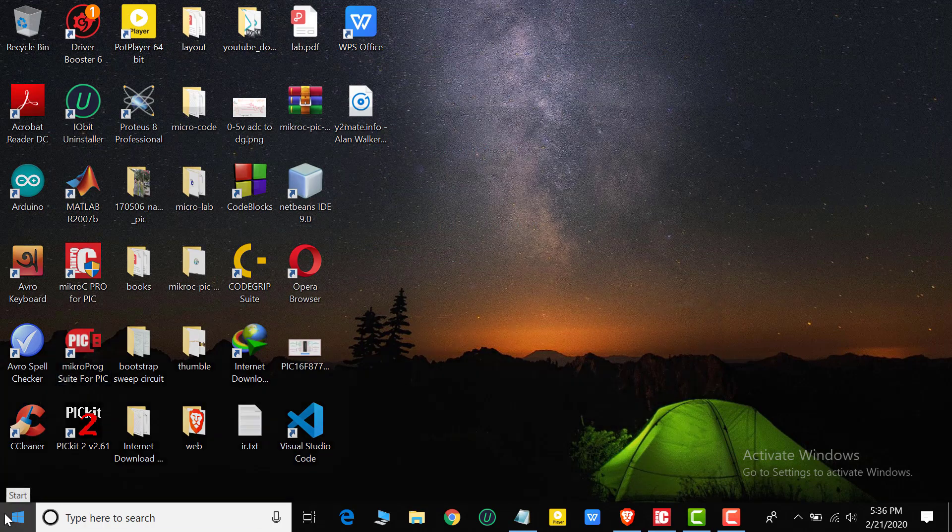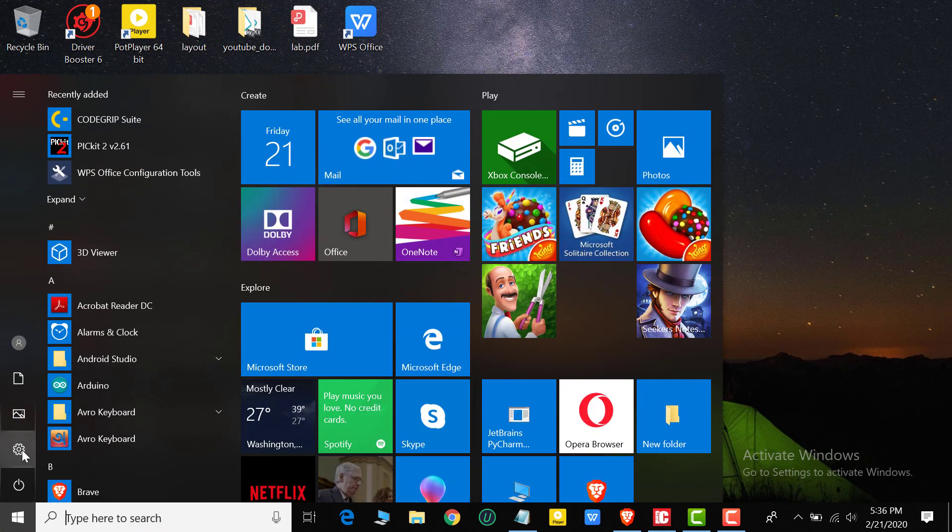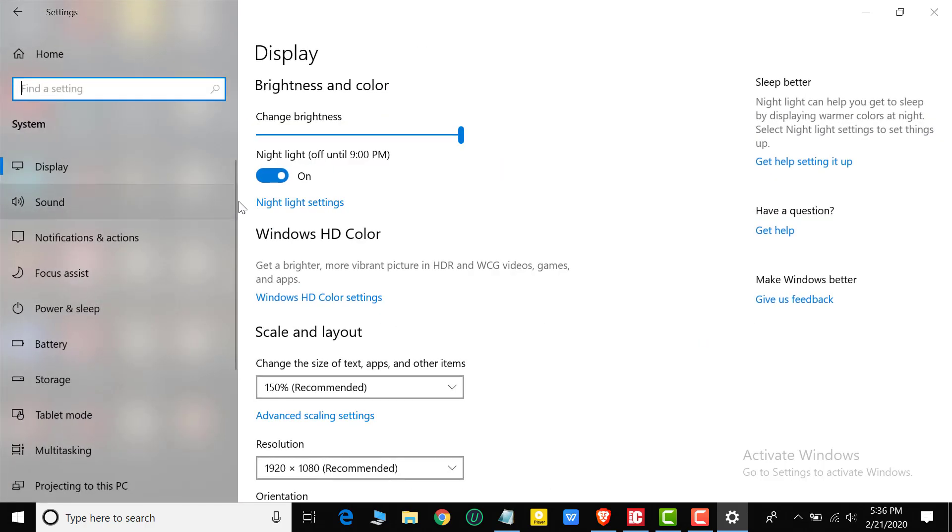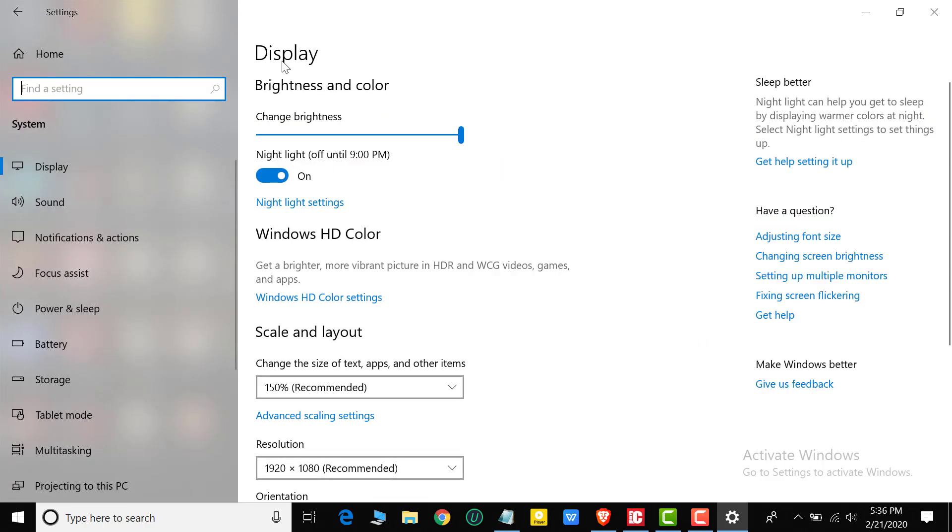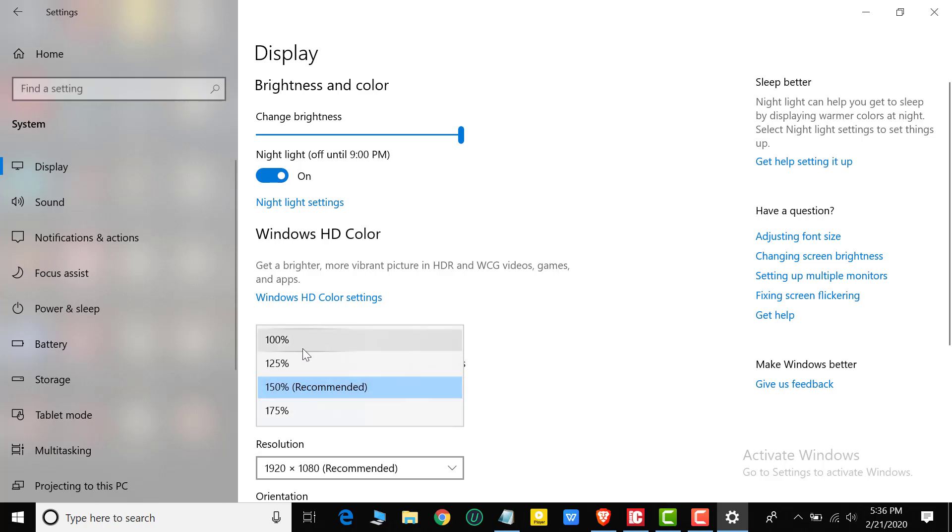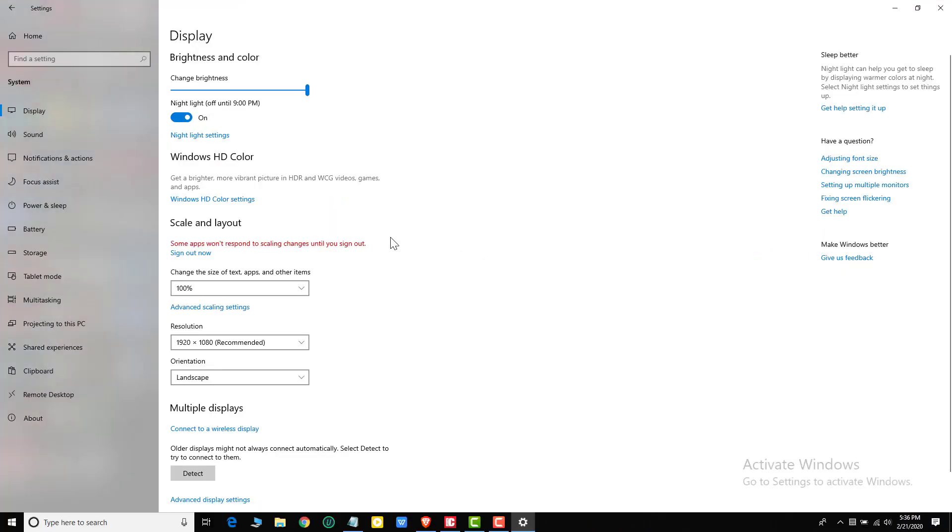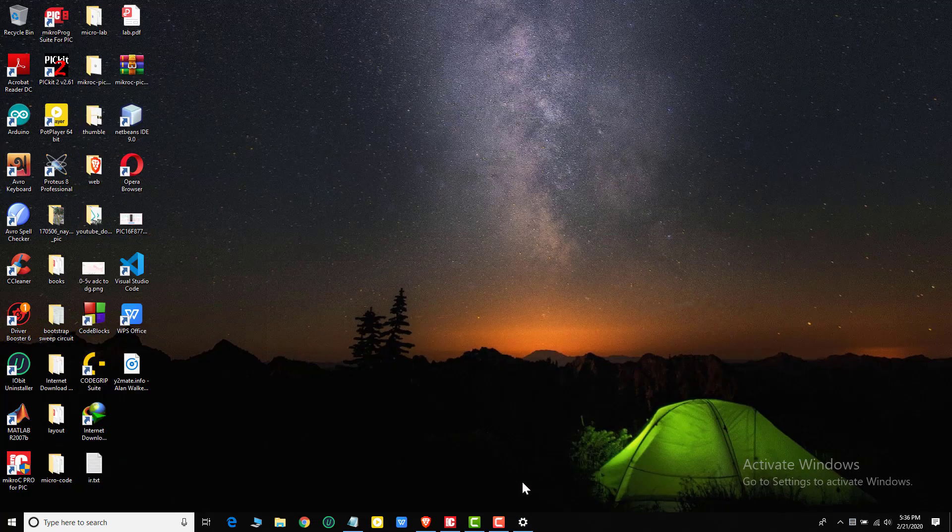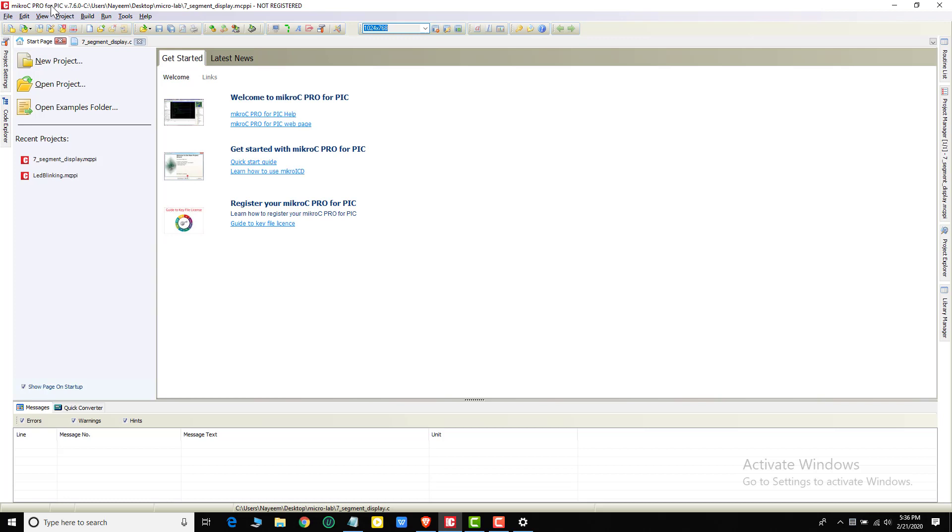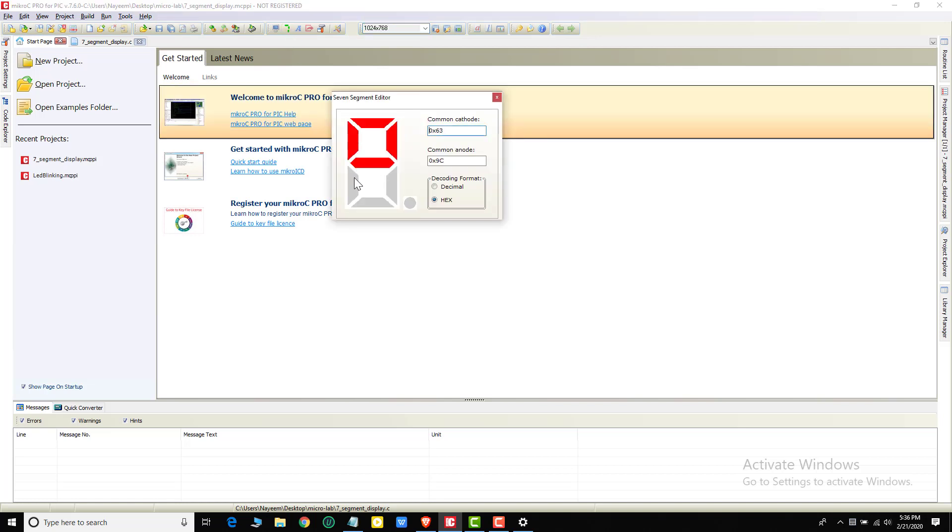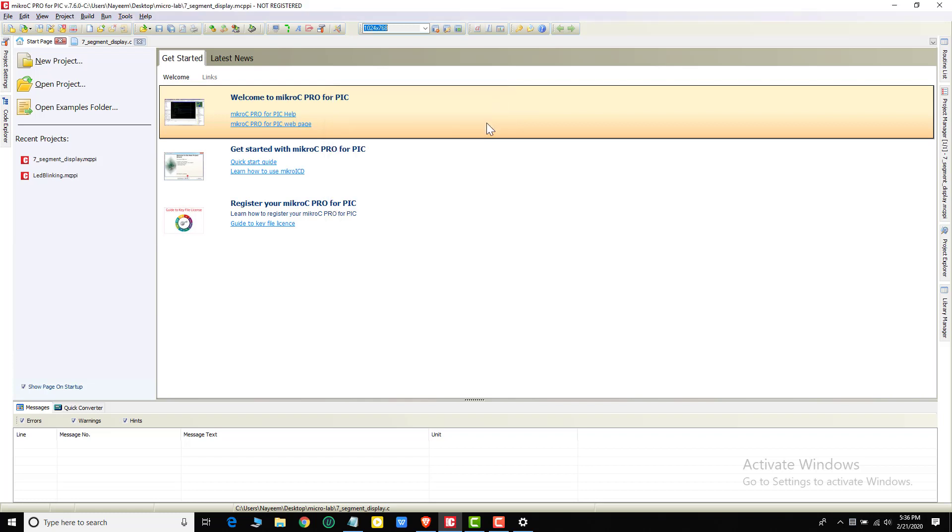So for this reason, we will go to Settings, then System, then Display. Under Scale and Layout, click the percentage. Now we again go to micro C Pro editor and click seven segment editor. Now we can see that this editor is working properly. Thank you everyone. Allah peace.